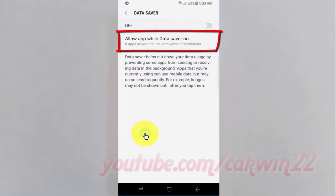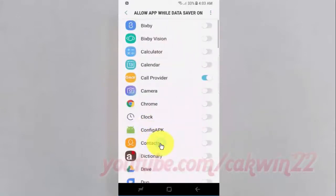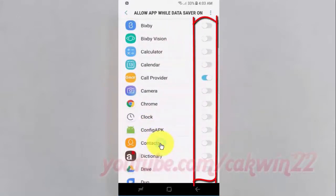Tap 'Allow app while data saver runs.' Tap the app switch you want until it turns blue to enable, or tap until it turns grey to disable.